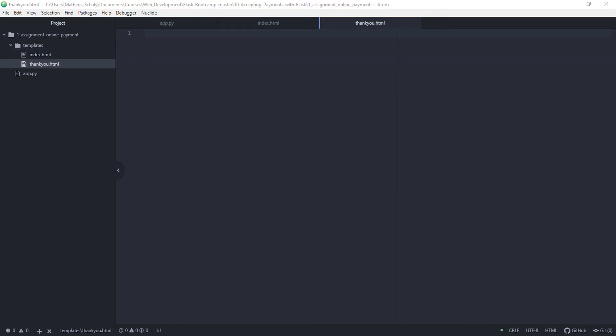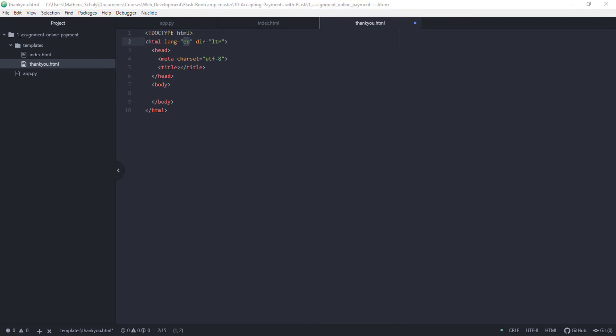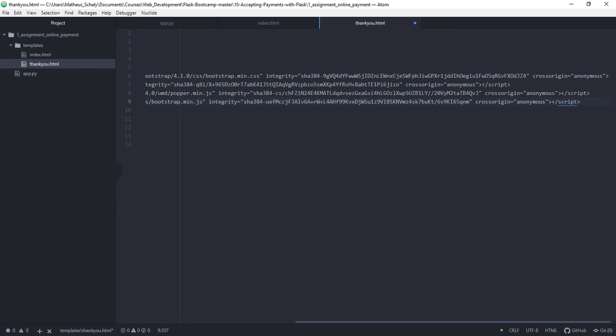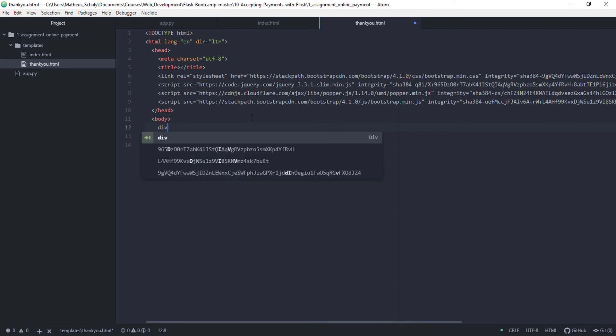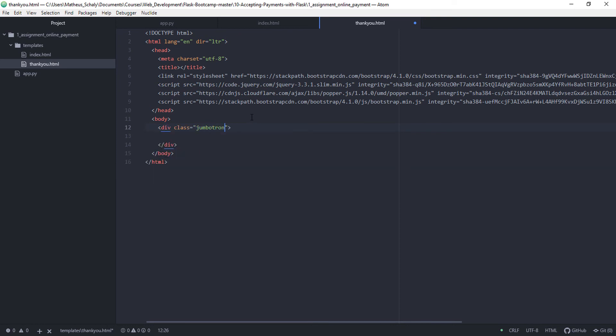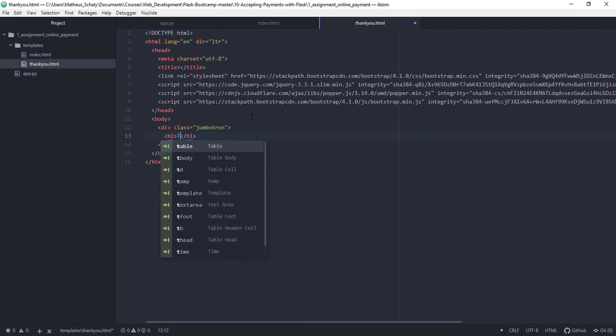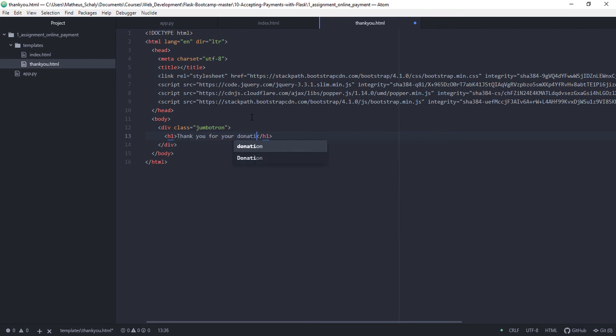Then we have the thank you page which just say thank you. And just to make it a little bit nicer, we are going to use bootstrap. And finally, we have div jumbotron, and header, thank you for your donation. That's it.